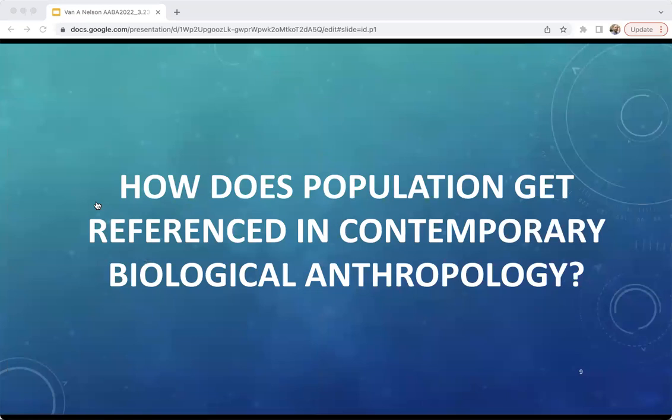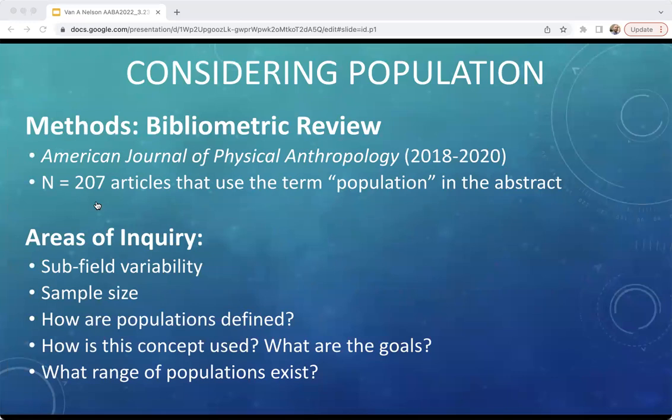Today, our goal is to explore how the category 'population' gets invoked in contemporary work in biological anthropology. Populations are nominally at the heart of the contemporary evolutionary approaches to understanding patterns of human biological variation that we undertake, but what does this look like across the range of subfields in our discipline? In order to address this question, we conducted a bibliometric review of the American Journal of Physical Anthropology from 2018 to 2020, pulling every article that includes a reference to the term 'population' within its abstract. In total, this resulted in a sample of 207 articles, or approximately one third of the total AJPA publications during this sample period.